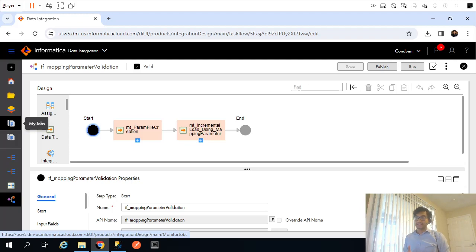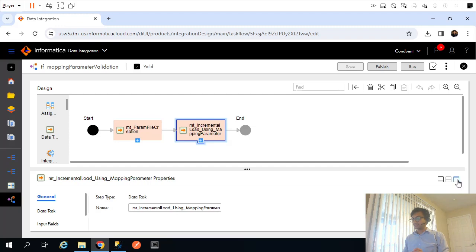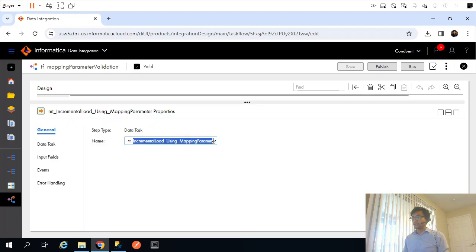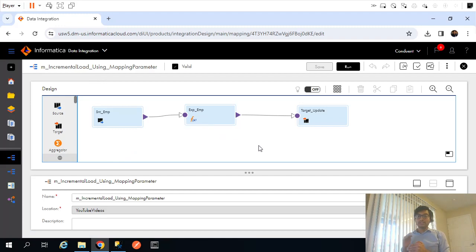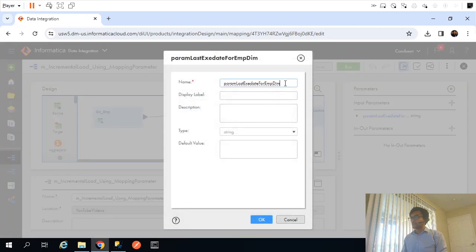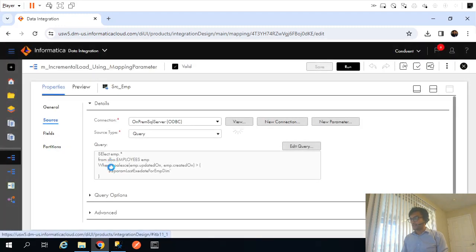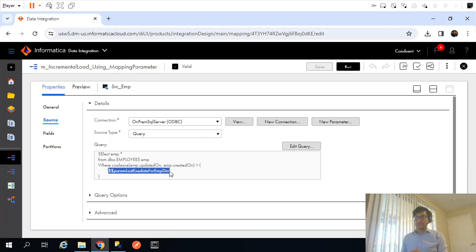In the last video we saw how to create a parameter file dynamically. For that we created a task flow with two data tasks: the first data task creates the parameter file itself, and the second data task uses that parameter file. This second data task is associated with a mapping task called 'incremental load using mapping parameter'. The only thing parameterized in this mapping is the SQL override, which uses a mapping parameter whose value comes from the parameter file.